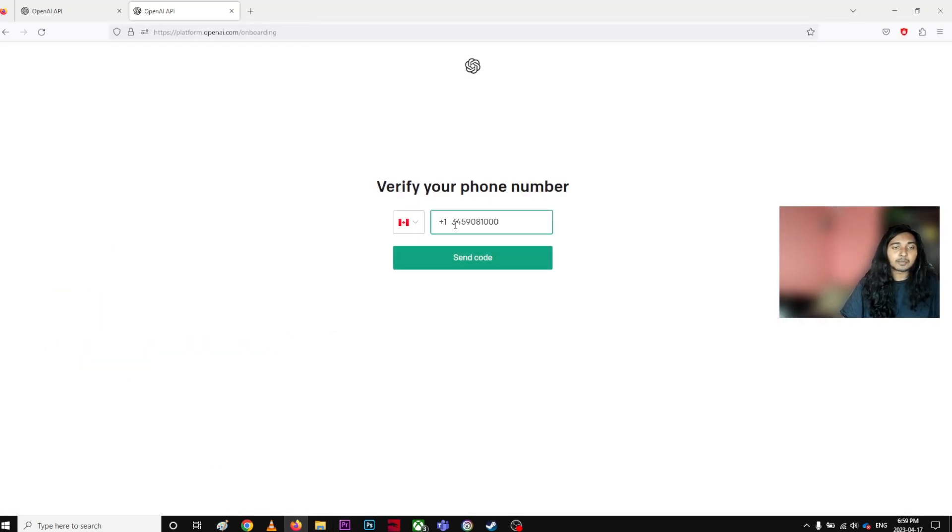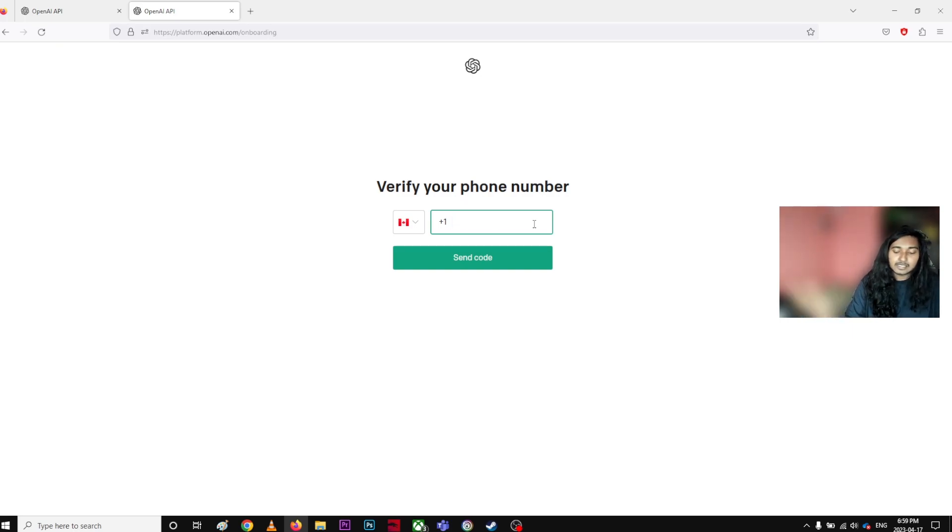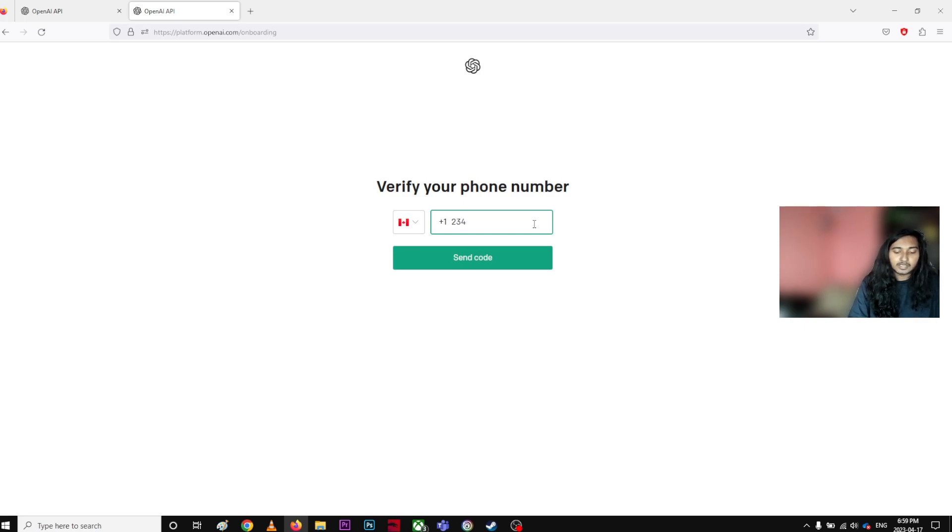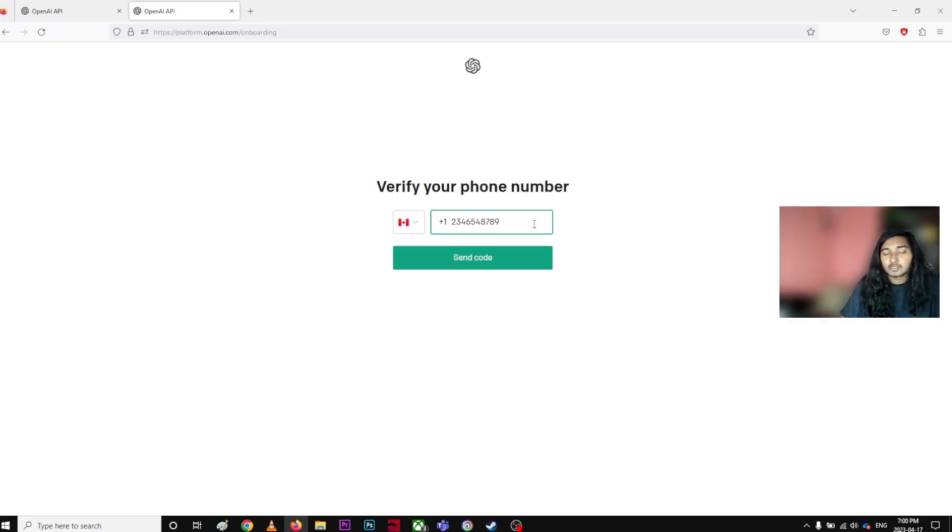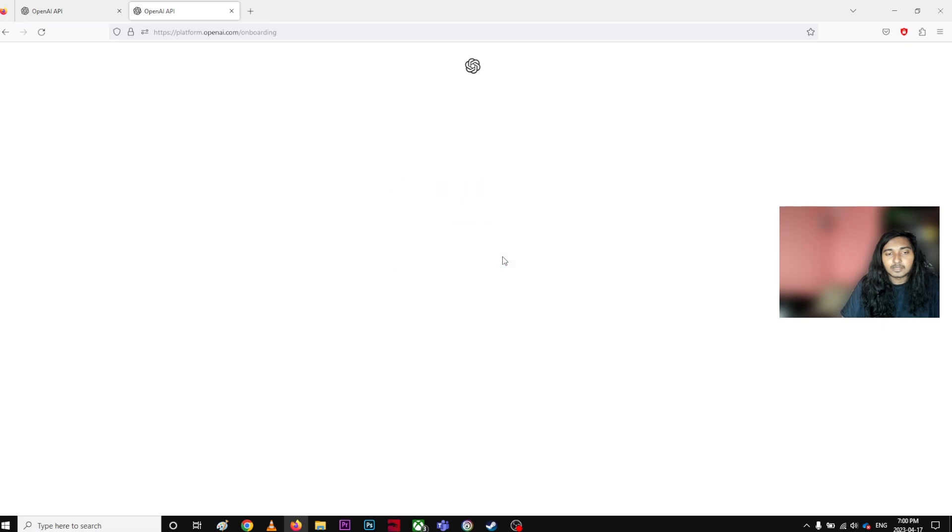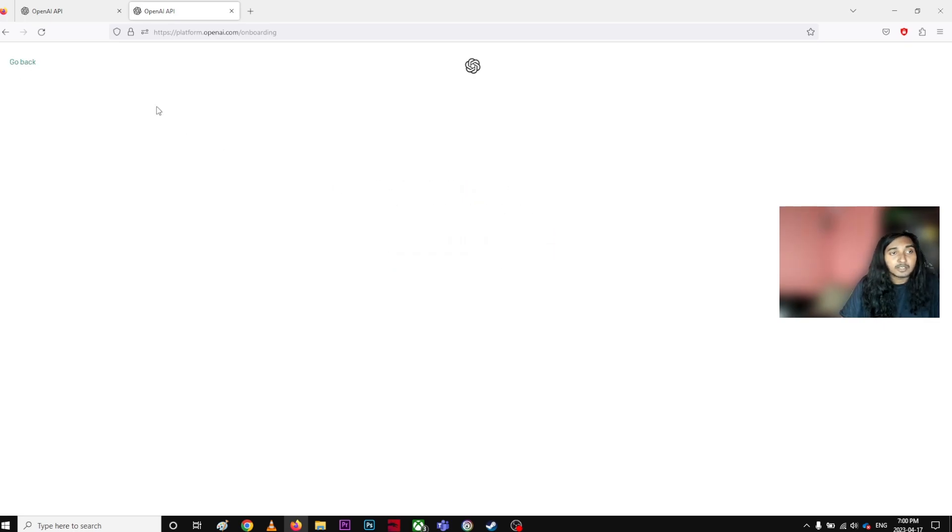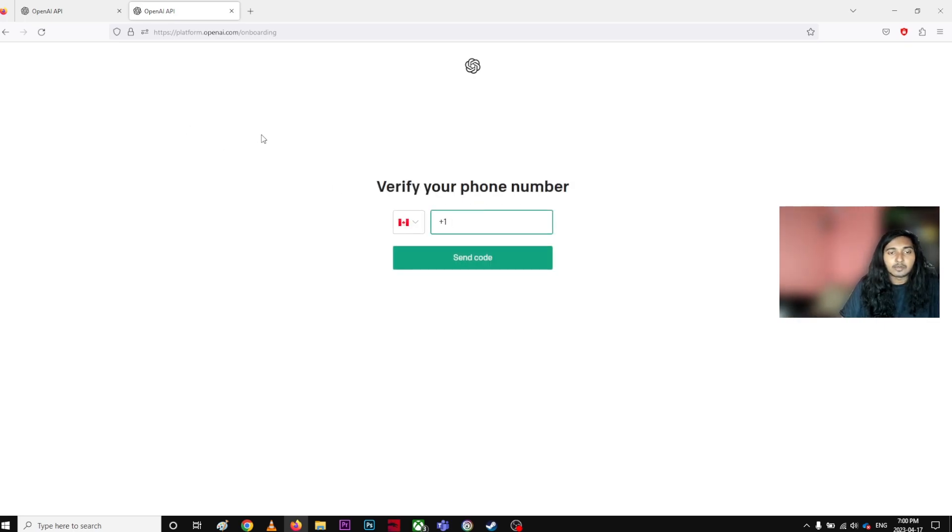I just type a random number here. So for example, I live in Canada and I choose like this is my number. I'll just choose a random number, right? I choose a random number and you click send code. It's not working for some reason although it's working right now. It's not my number, it's a random number.